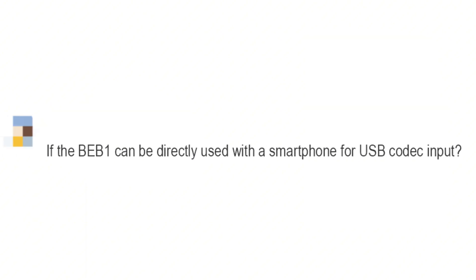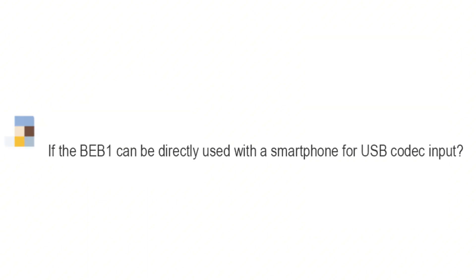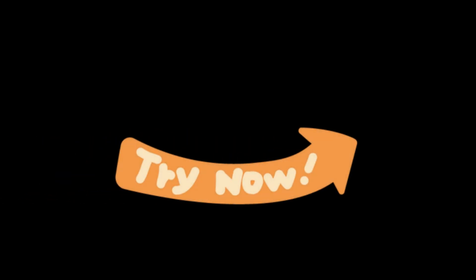Some customers wondered if the BEB1 can be directly used with a smartphone for USB codec input. In this video, let's give it a try.